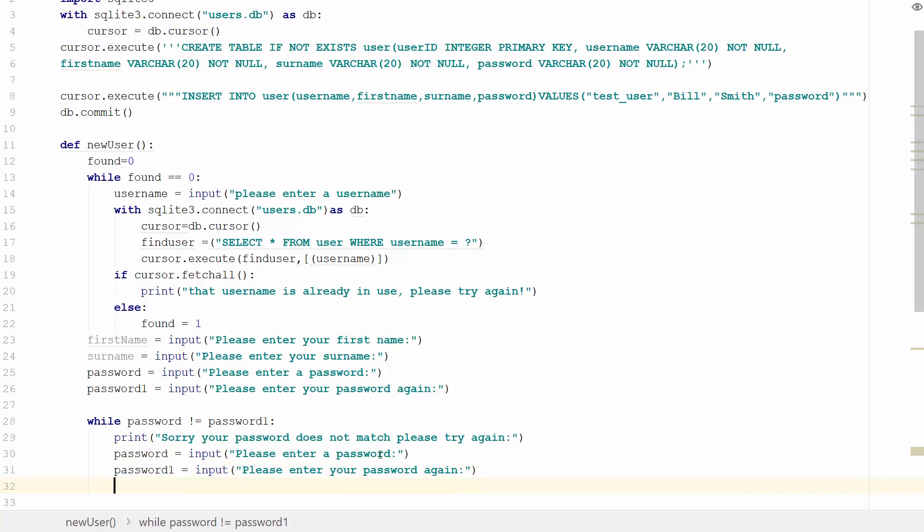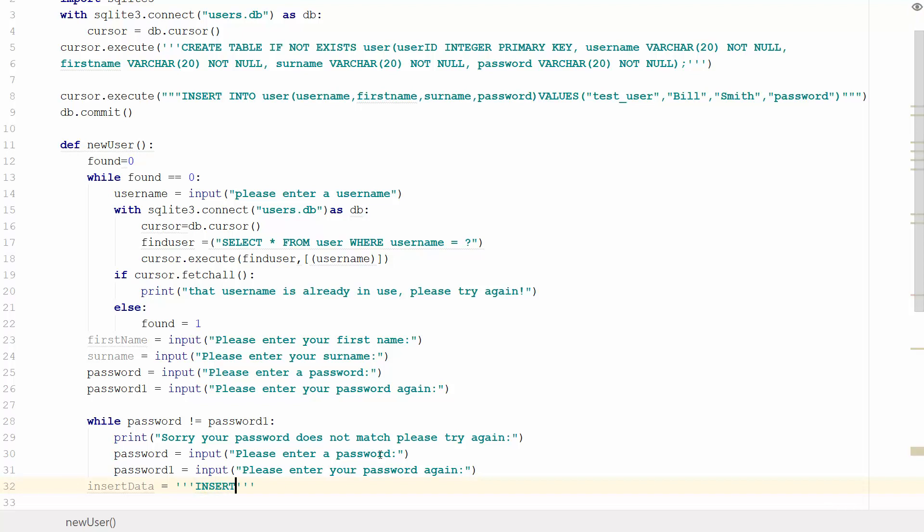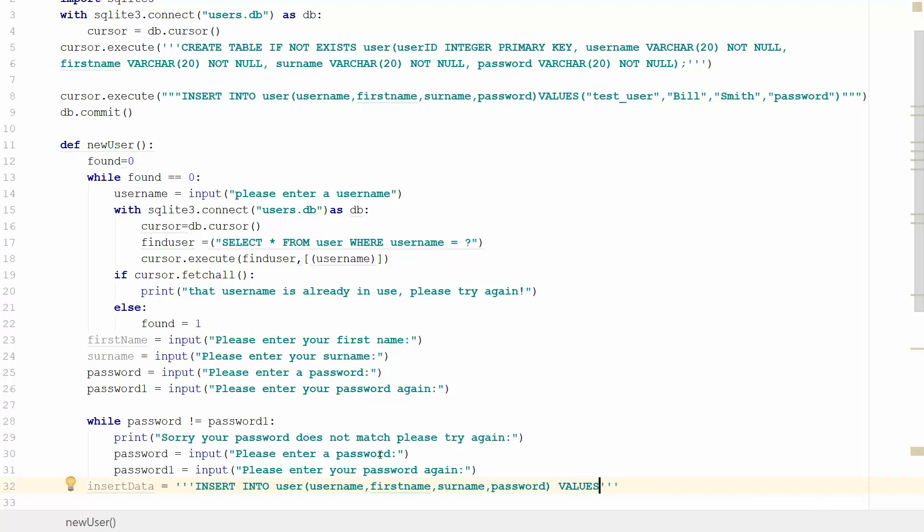Then we'll drop down and write the code to commit these variables to the database. We'll create a variable called insert_data that equals the SQL statement INSERT INTO the user table, passing it the username, first_name, surname, and password. The values will be stored as placeholders 1, 2, 3, 4 - passing it four things.